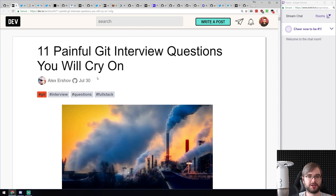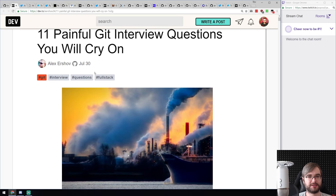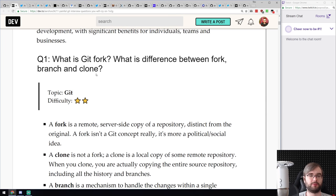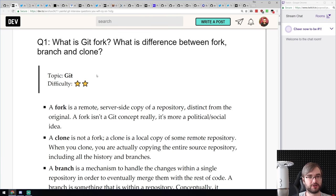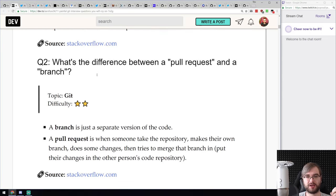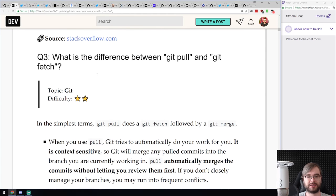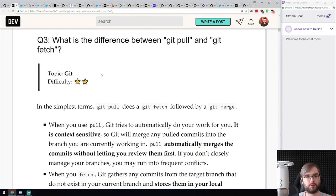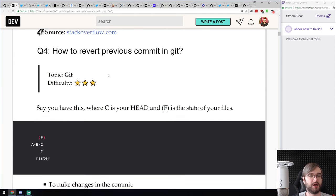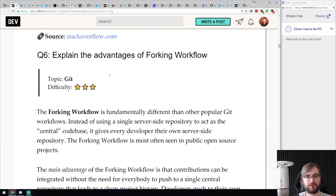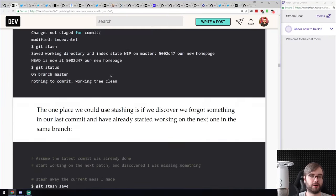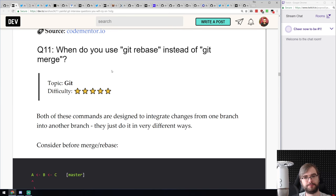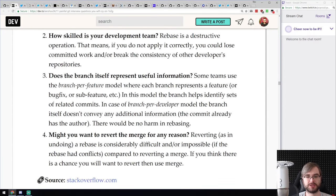Next article: '11 Painful Git Interview Questions You Will Cry On' — clickbait title but it actually explains 11 Git concepts everyone should know: fork, branch, pull, fetch, the difference between pull and fetch, reverting commits, cherry-picking, forking workflow, and more. If you're learning Git or want to know more advanced concepts, this article gives pretty good explanations. Not strictly JavaScript-related but worth knowing since Git is essential.